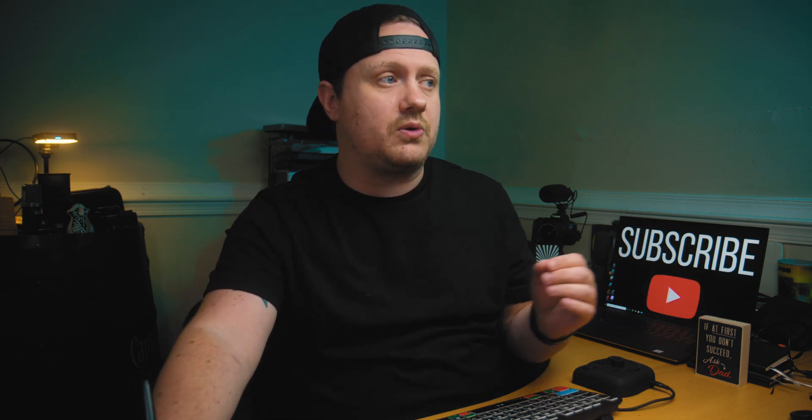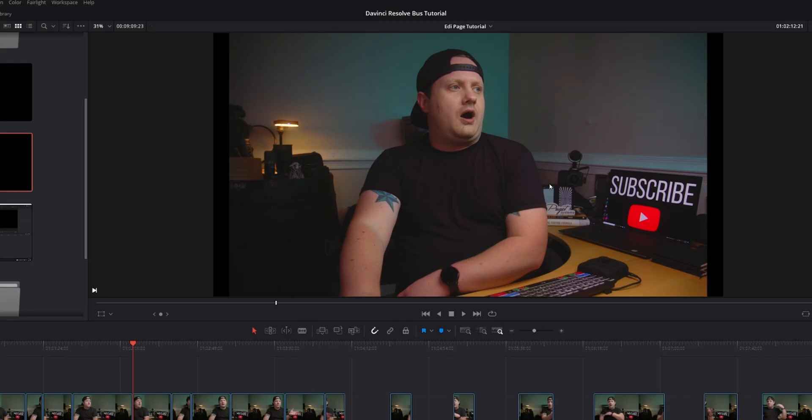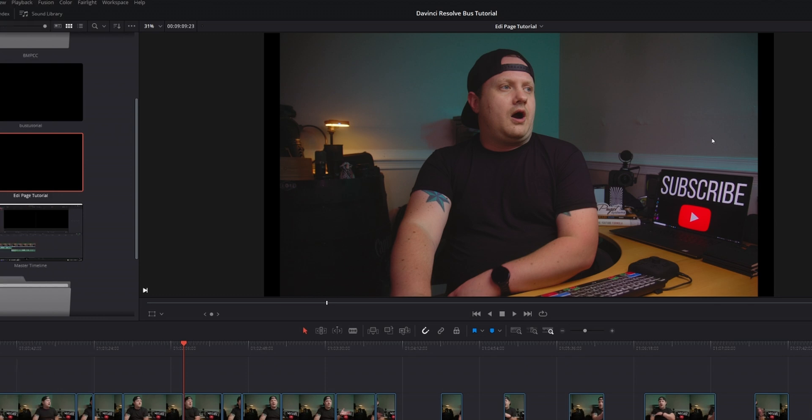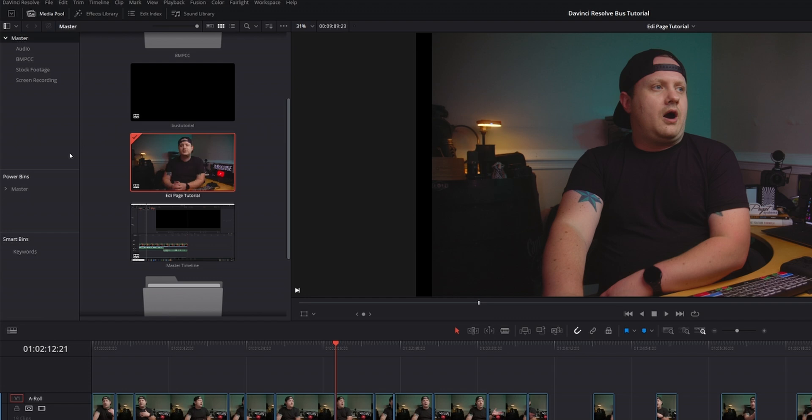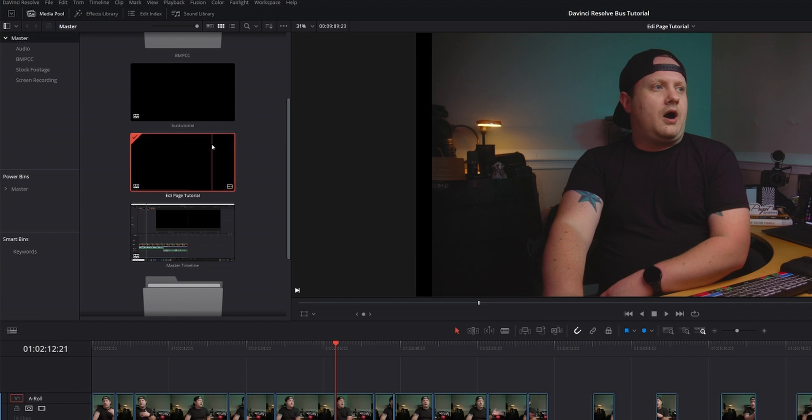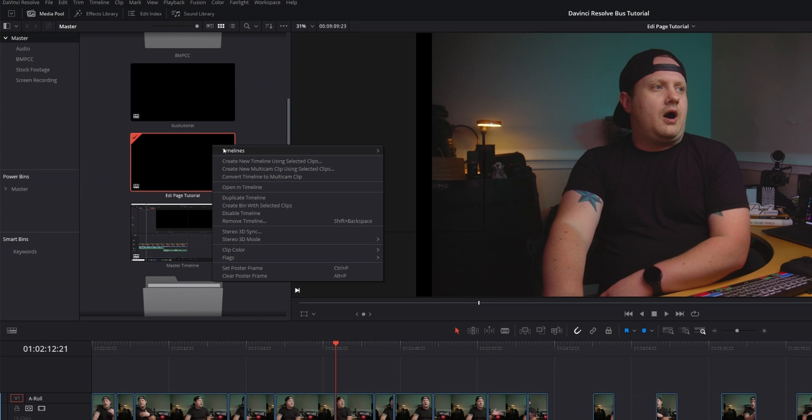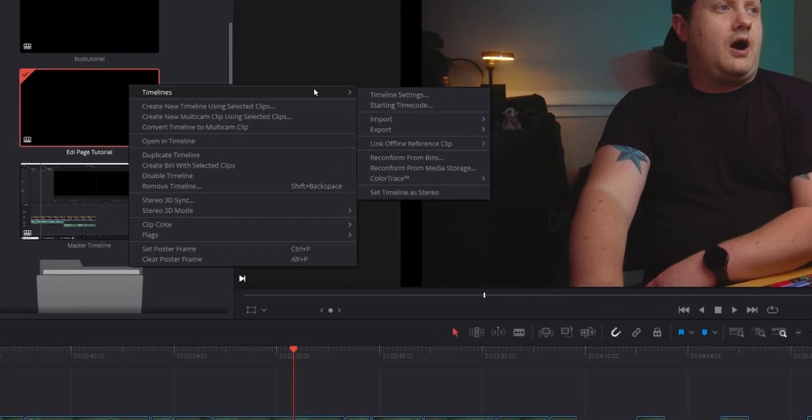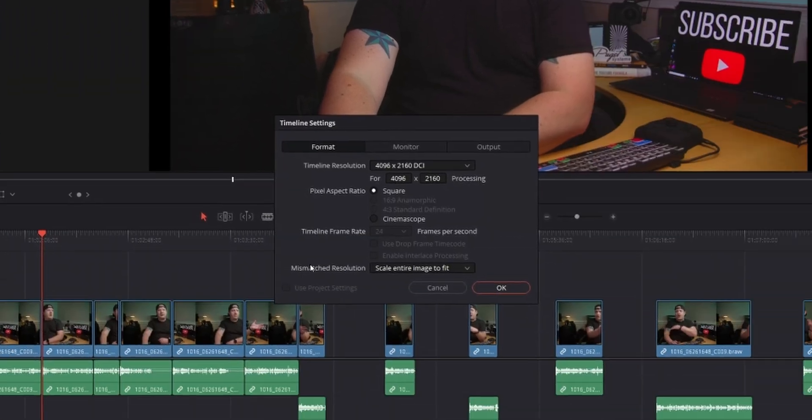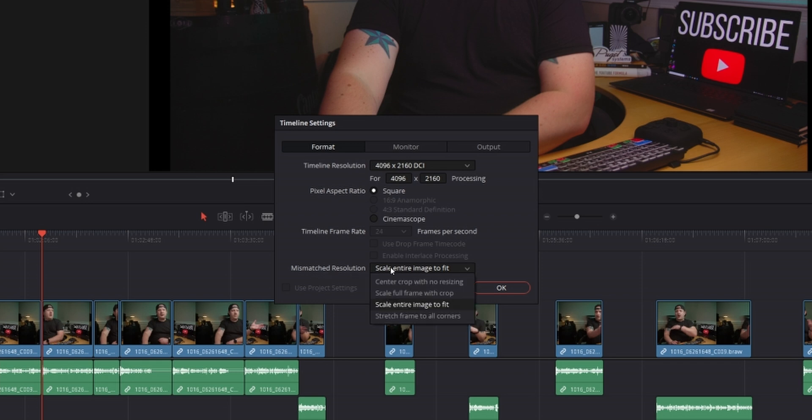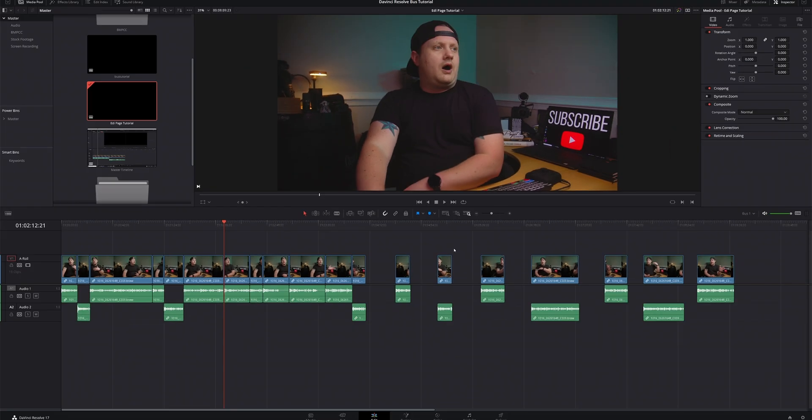And the reason why this is happening is because I'm working in a 4K DCI timeline, but my footage resolution is 16 by 9. So what we're going to do is come over into our media pool, come over to our timeline and right click. We're going to go to timelines, timeline settings, and down here where it says mismatched resolution, we're going to change this to scale full frame with crop and click OK.